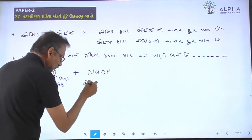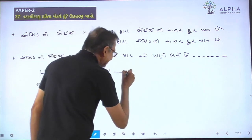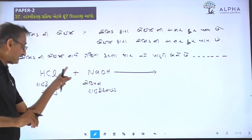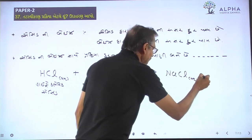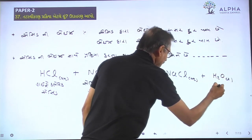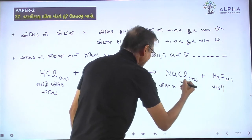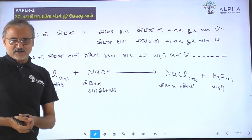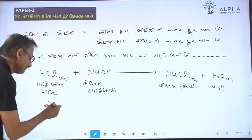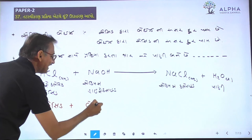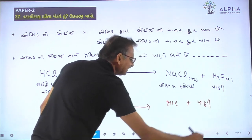HCl plus sodium hydroxide gives NaCl plus H₂O. Sodium chloride is necessary to be used. I would like to read the first question — the question is acid plus base. The amount of acid is the acid, which is the base, and then the oxygen is acid plus acid.